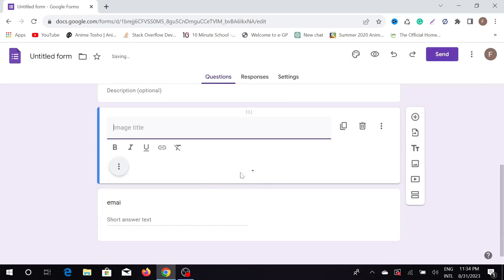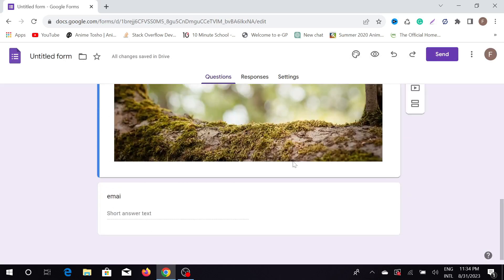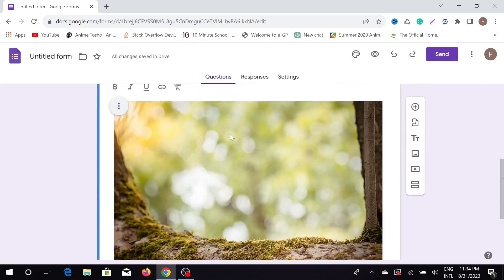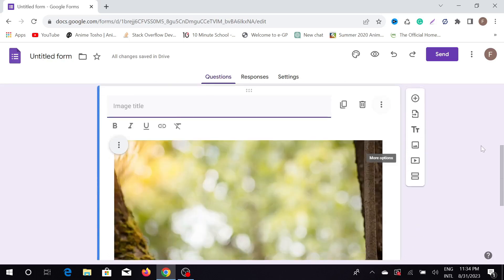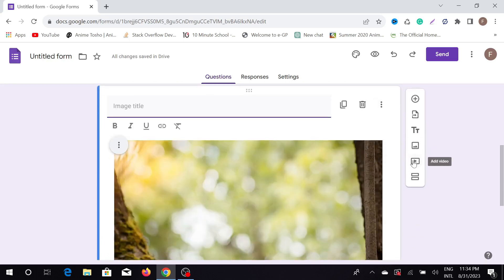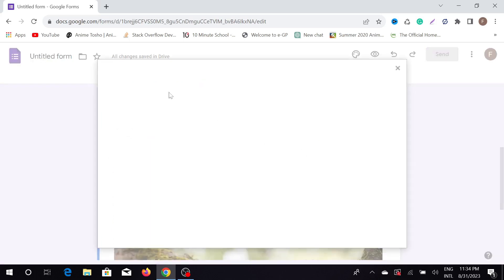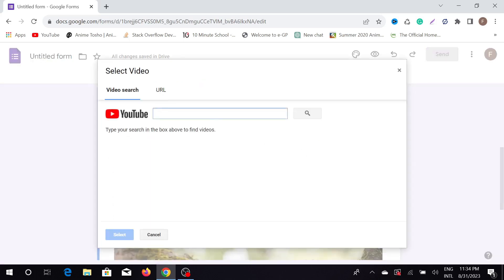You can see the picture is adding—here is the picture. Also, you can import videos from YouTube. You just have to give the URL or just type any video you want.